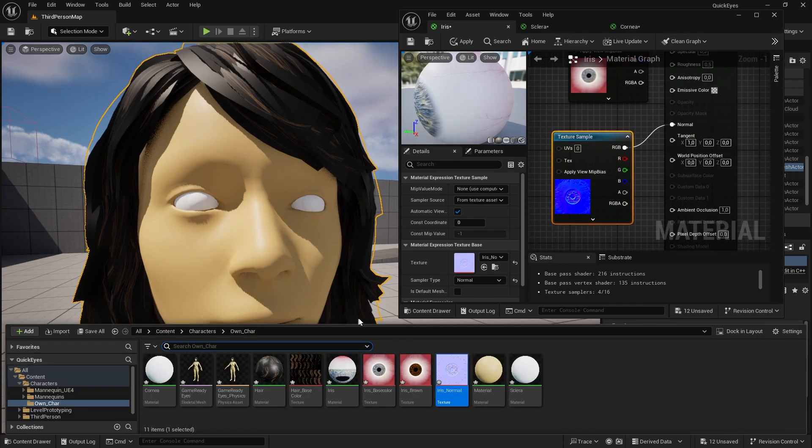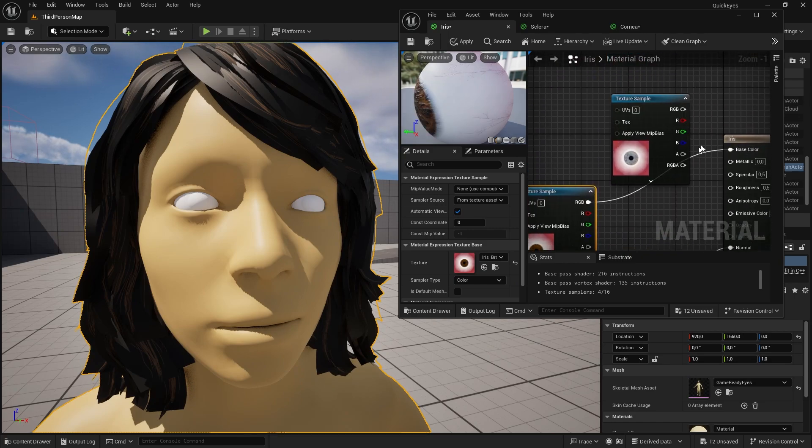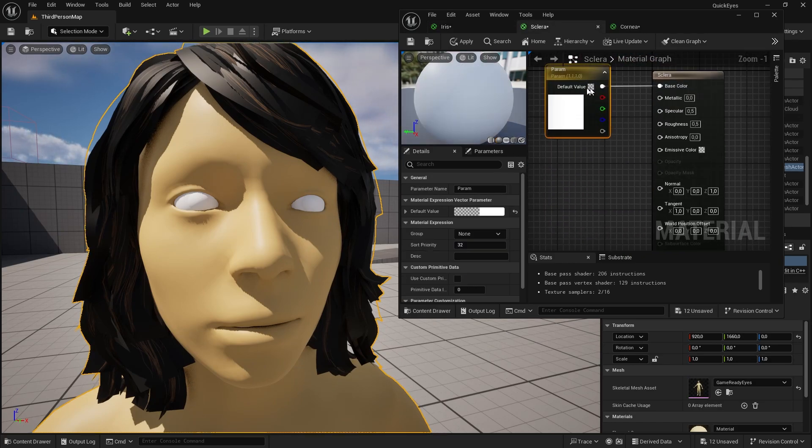Plug the normal into the normal. Base color to the base color. And now that's it for the iris. Next, Sclera.